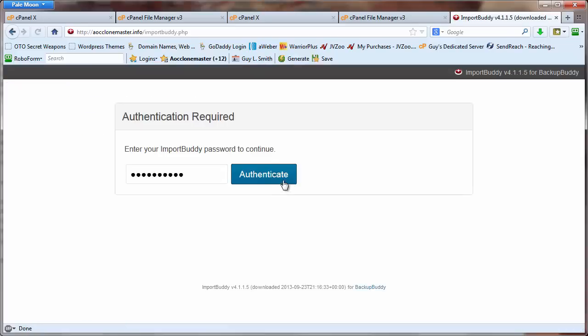I'm going to click on ImportBuddy, and however you get there, whether you have to put it into the address bar, just click on it. Some hosting companies make you type out the actual address, the URL. In this case, I'm using a dedicated server, I don't have to do that.